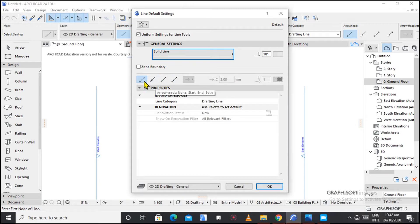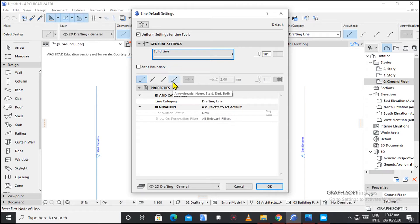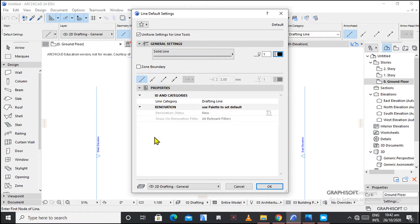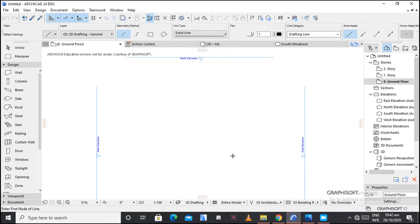So we also have other settings here — this is how the point starts with an arrow, it ends with an arrow, or it has arrows on both sides. For now let's leave that, but for my case I would like to adjust the color to black. Because I've adjusted it, I'll just hit OK.